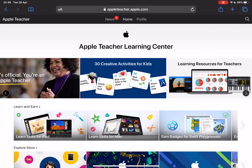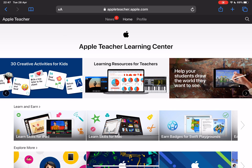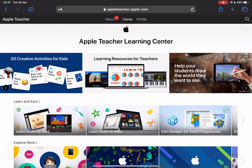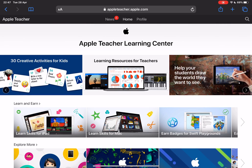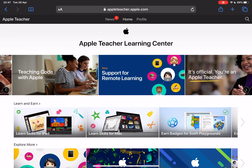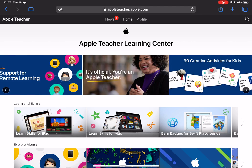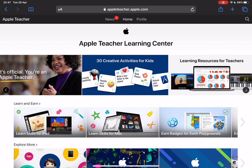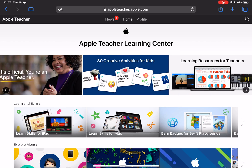Now this is what the Apple Teacher Learning Center looks like. There are so many things in here beyond the badges to become the Apple teacher. There are loads of resources to support remote learning, and there's also some really great activities here that you can do with kids, your own children, or children that you're looking after in school as an educator.